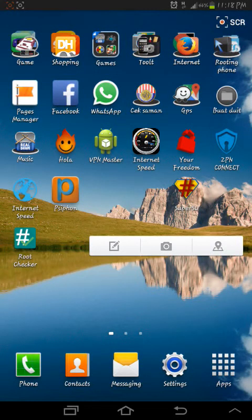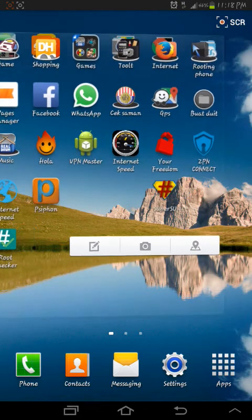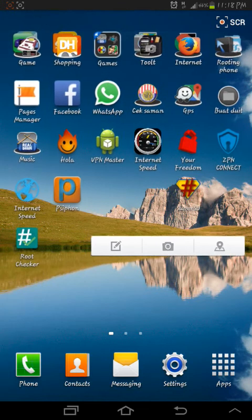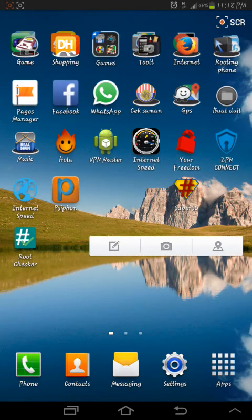Hello my friend, today I want to teach you how to boost your internet speed. This icon here — I use the internet speed app. Click here on 'Internet Speed,' you can see it beside VPN Master and Your Freedom.